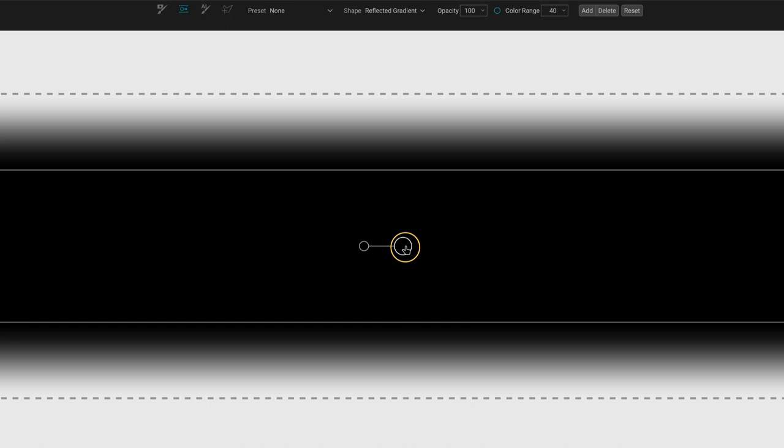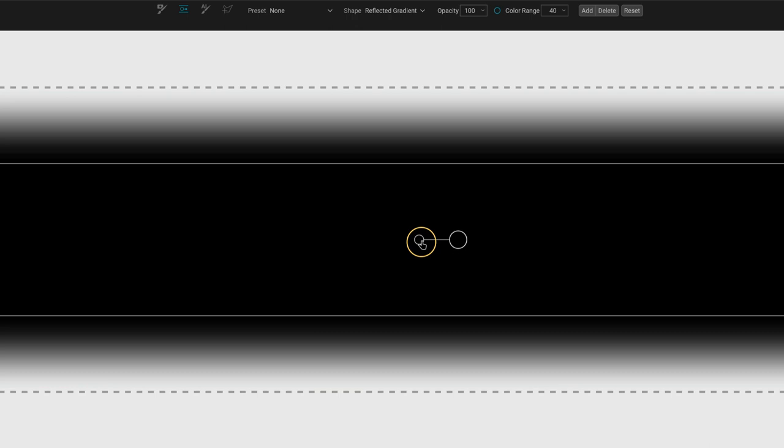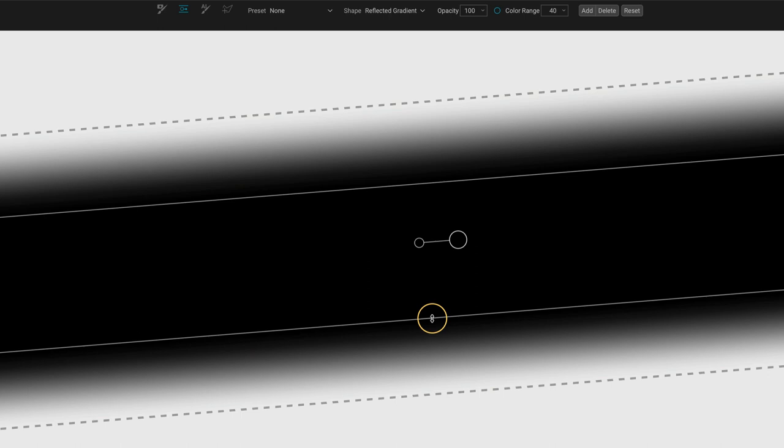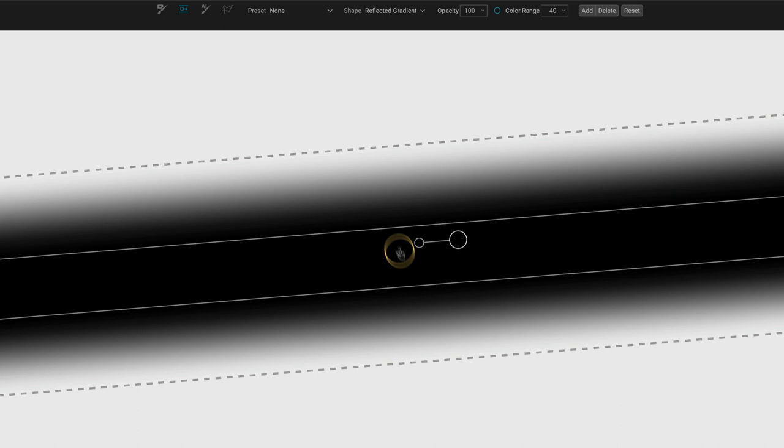So similarities with the gradient is we have the center pin to position it. We have a rotation pin to rotate it and we have feather controls, but notice that each one is independently operated and you can control the narrowness of the band itself. So you have four linear controls here.